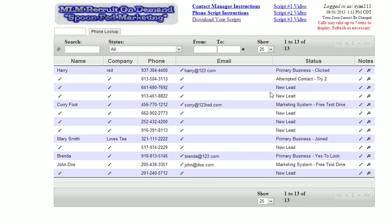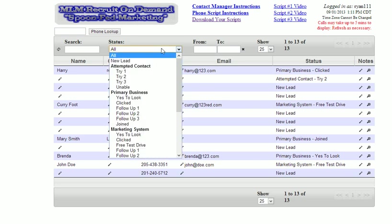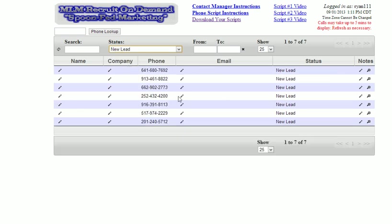We're in a dummy account here, so there's a lot of dummy information. What I like to do — because there's a lot of statuses, which I'm going to touch on — is I like to click and search on new leads, so it just shows me all my new leads.